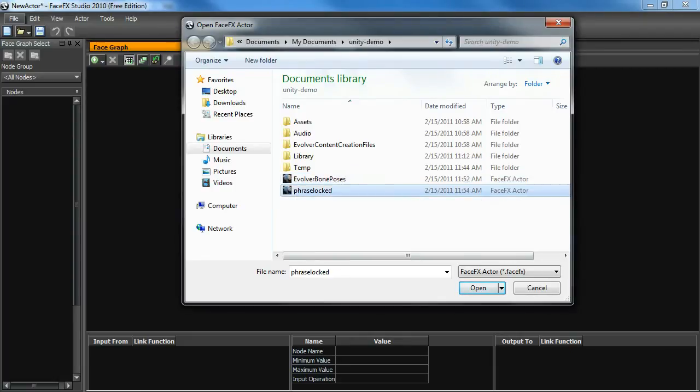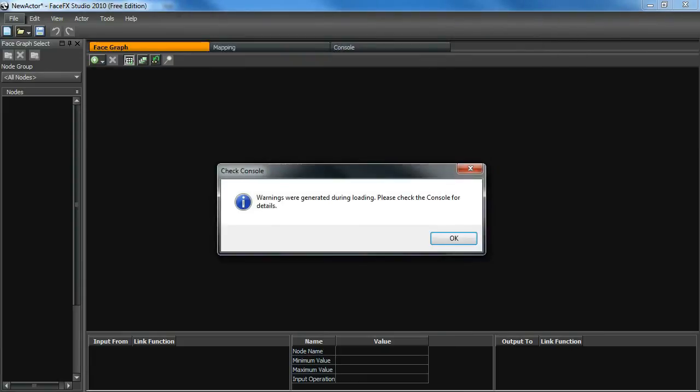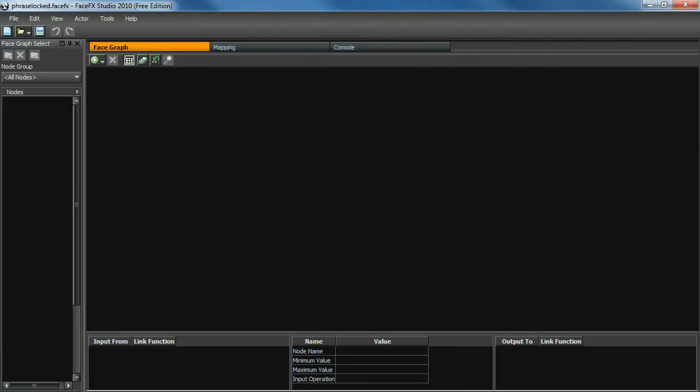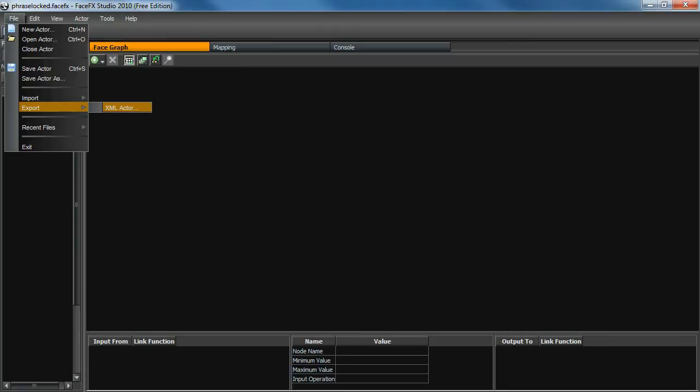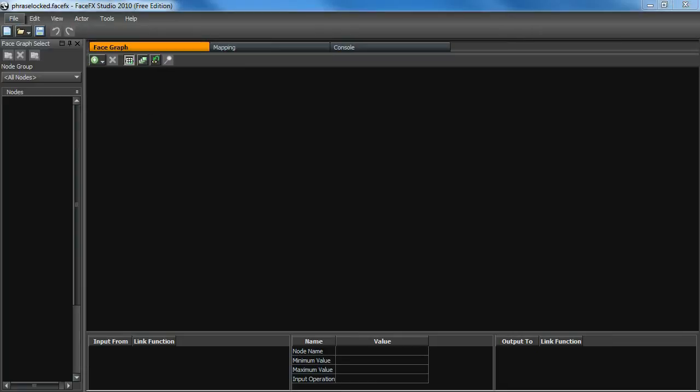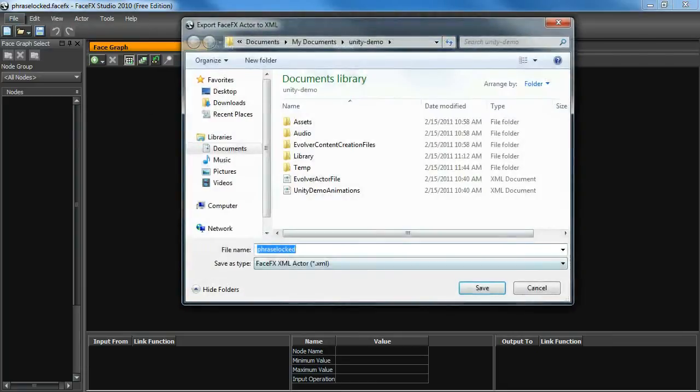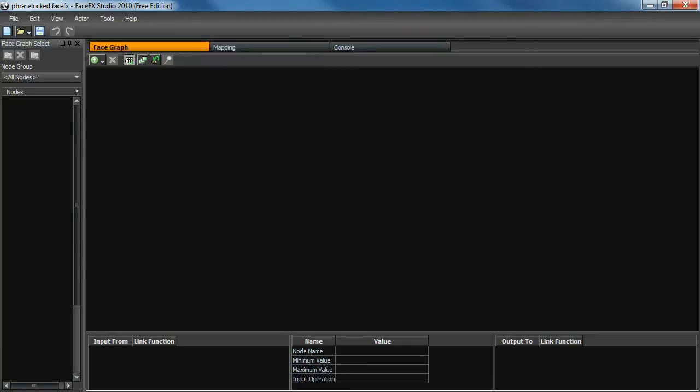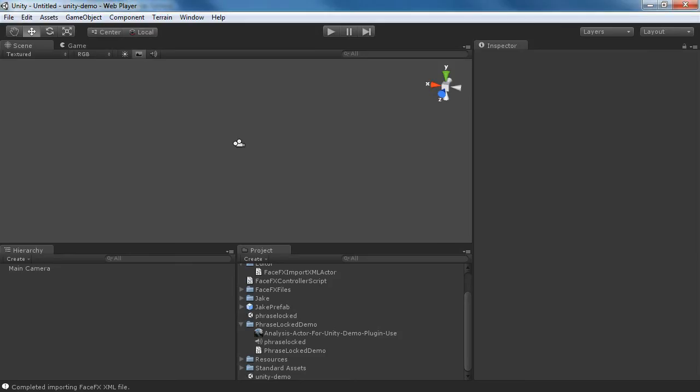So we'll skip that step, and we'll just do it for PhraseLocked. We've opened up our PhraseLocked FaceFX file, and we're just going to export it as an XML file. And we're going to call it PhraseLocked XML. And now we have everything we need to go into Unity.